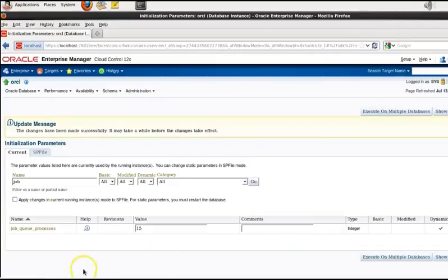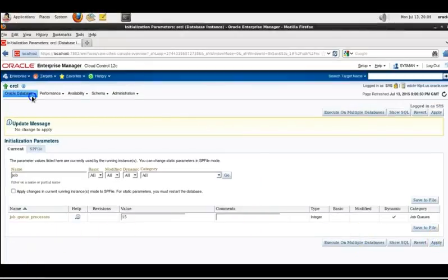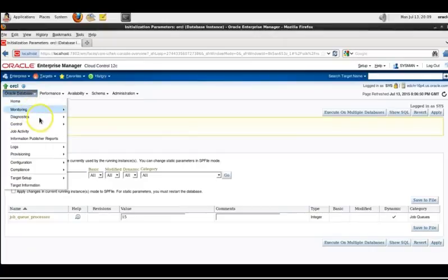Next you want to shut down the database and then restart it. So in the cloud control browser just navigate to oracle database and then control and start up and down.